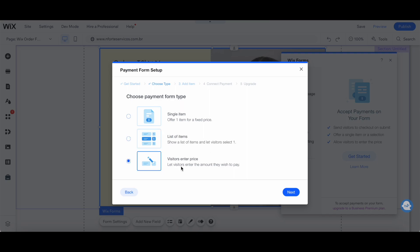Or allow visitors to enter the price. Let visitors enter the amount they wish to pay. Let's select this last option and then click on next.